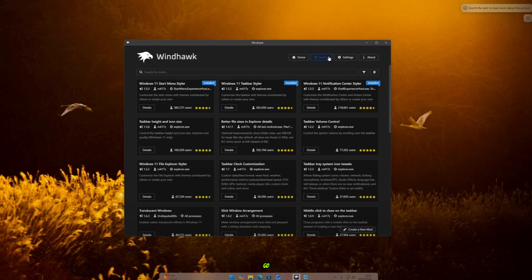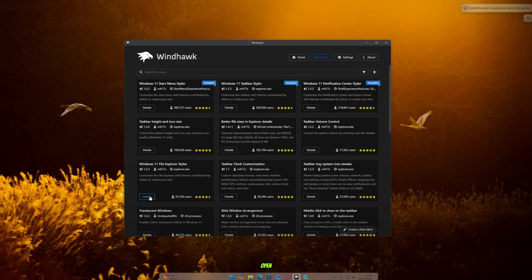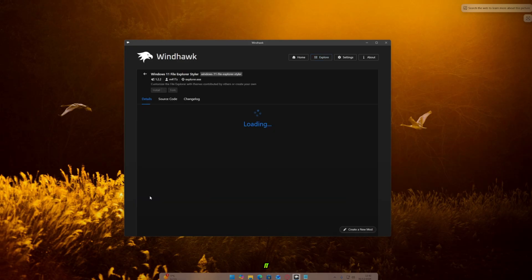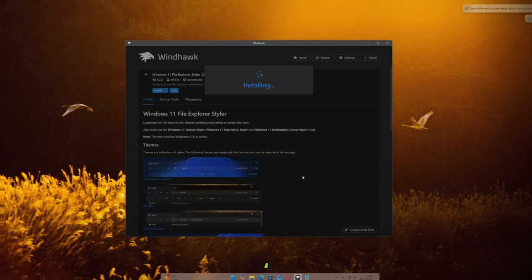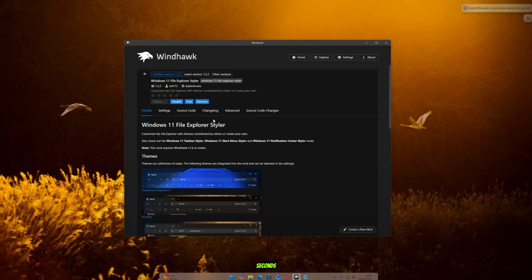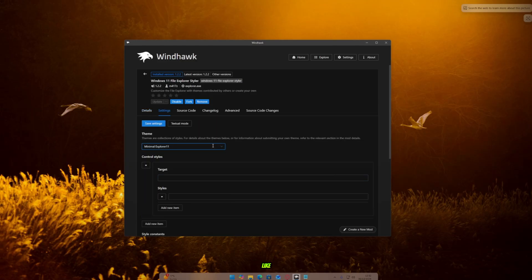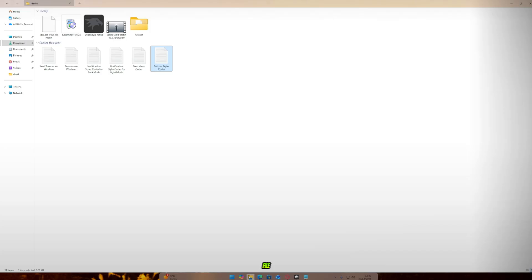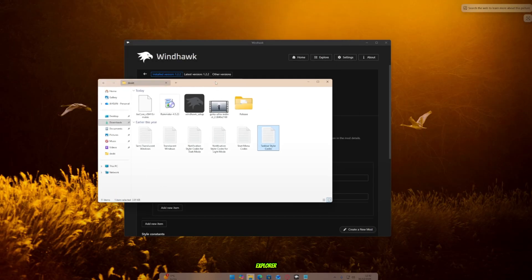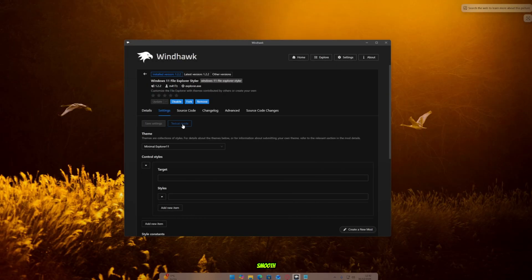Now go back to Windhawk again and find Windows 11 Explorer style. Open and install it. Just wait a few seconds. Then go to Settings, open Theme, and choose any theme you like. Now look at the bottom of File Explorer. It looks so smooth and elegant, my friends.